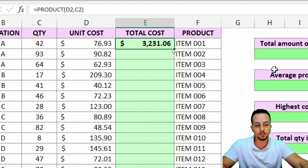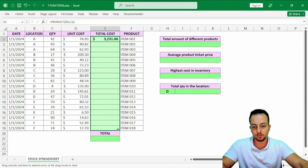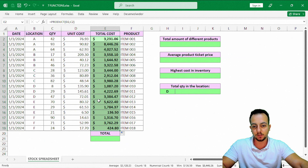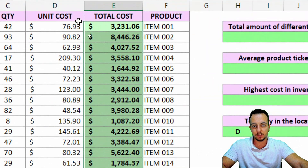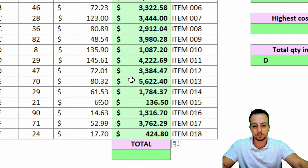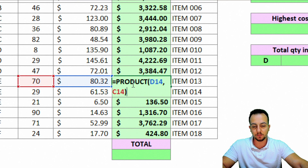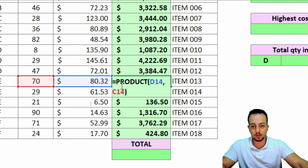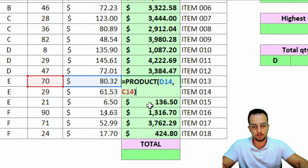Let me click, hold, and drag down to make sure all the rows contain the same function. And we're done with the first task — the total cost. You can check manually on any specific cell to make sure it is correct, and yes, it's correct: one value times another gives the product.